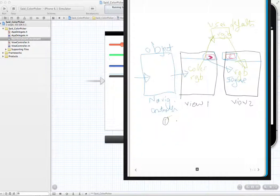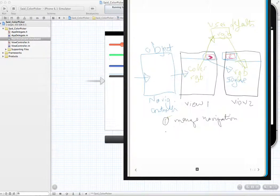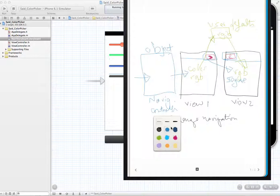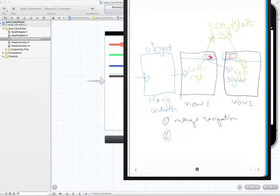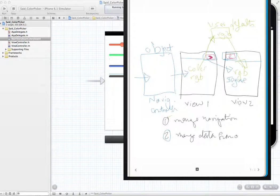So that's what we're going to do. Two steps: step number one, we're going to manage the navigation. Step number two is to manage the data from one view to the other.